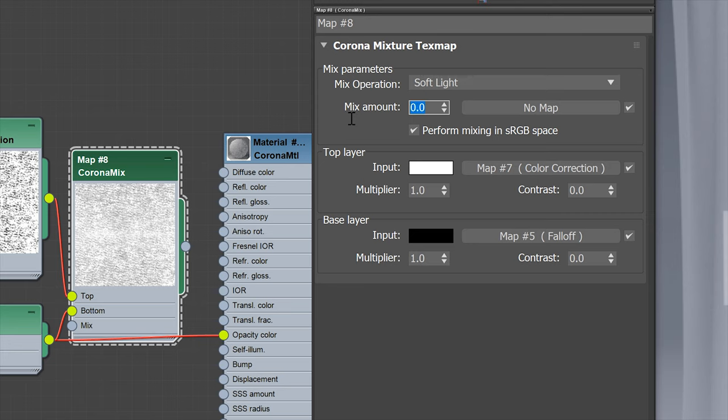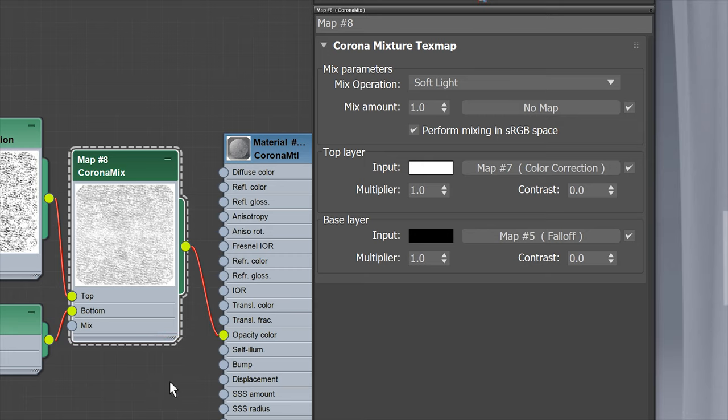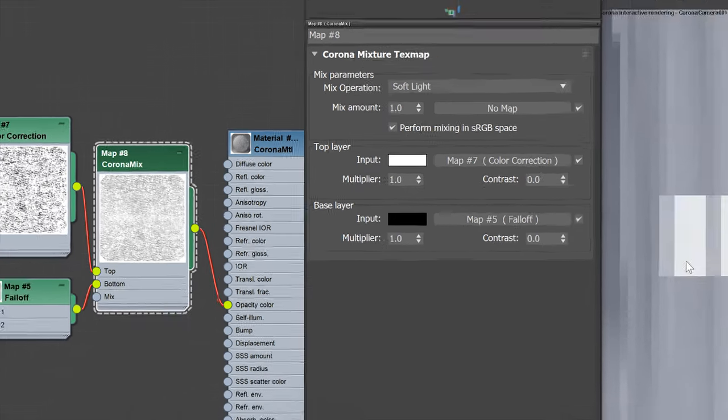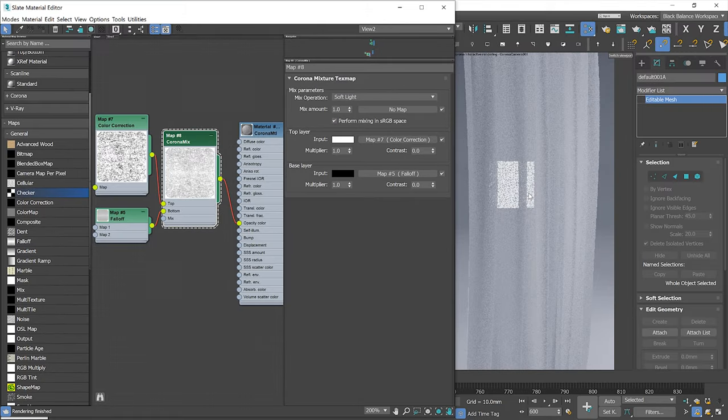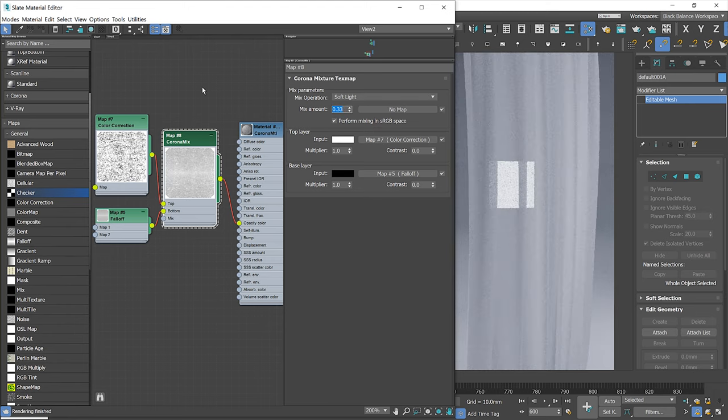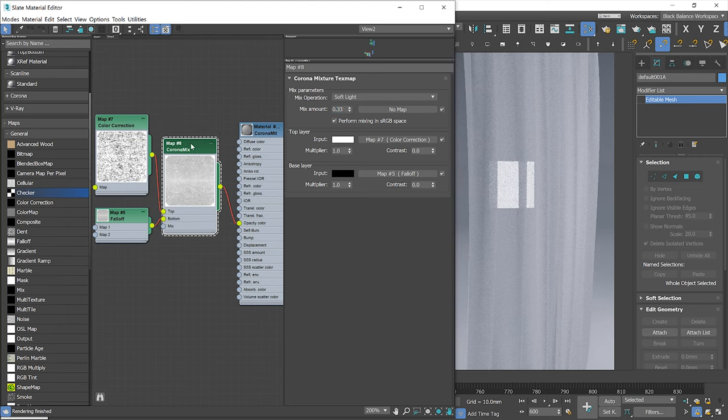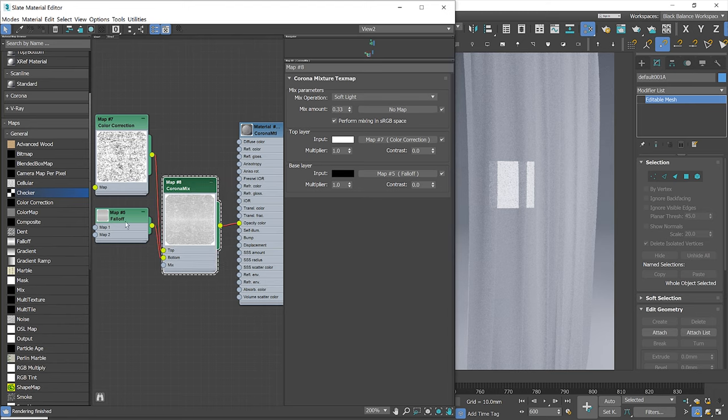Let's plug it all together to the opacity slot. I think the texture is too strong, so I will decrease the mix amount to 0.33. Now it looks great.